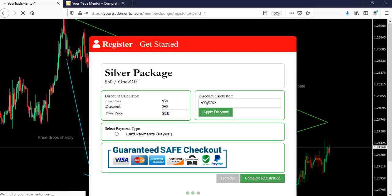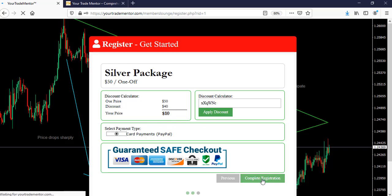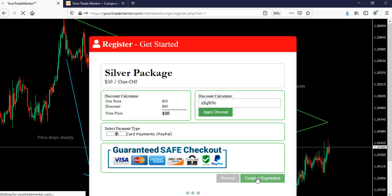Hey, what happened to the price? Ladies and gentlemen, $50 has just become $10. That's your chance. So now you know that you have got your discount $10 for the whole month. So you click complete registration.